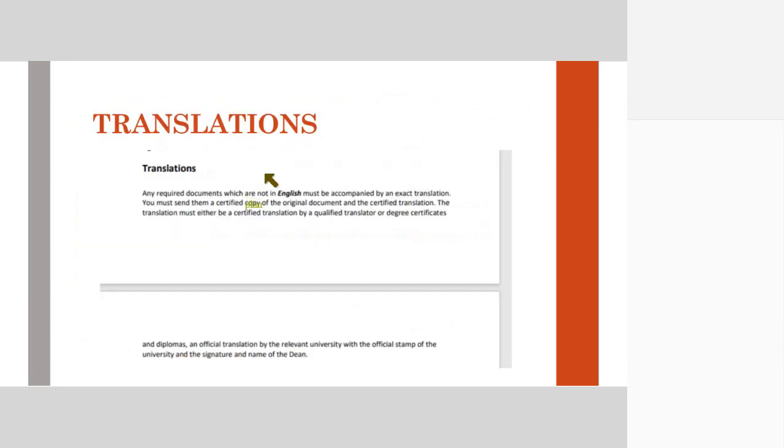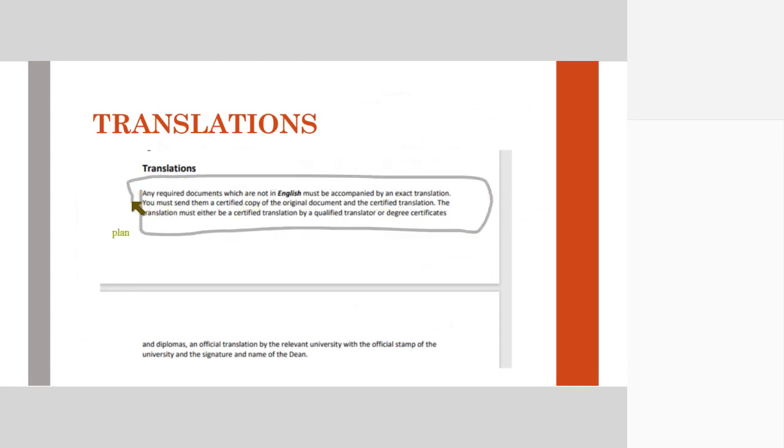If your documents are not in English, any of the documents are not in English, you will have to provide a translation of that.